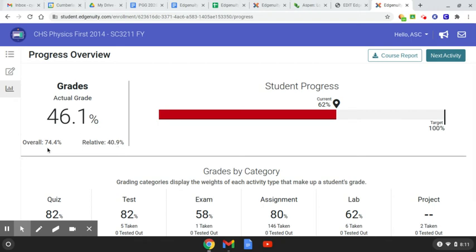The overall grade is the grade based on all of the work that you've completed. So it takes the tests, the quizzes, the assignments, and the essays that you might have — all of those. It takes how well you did and tells you how you're doing in the course based on the work that you've already done.